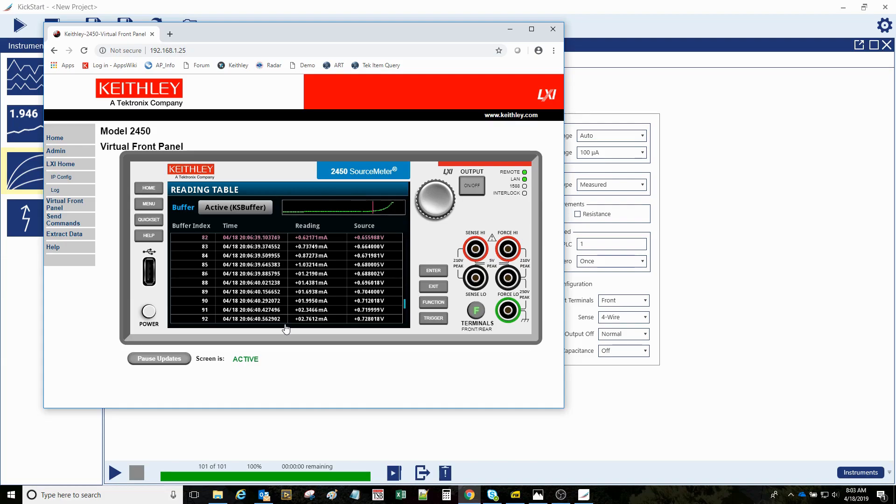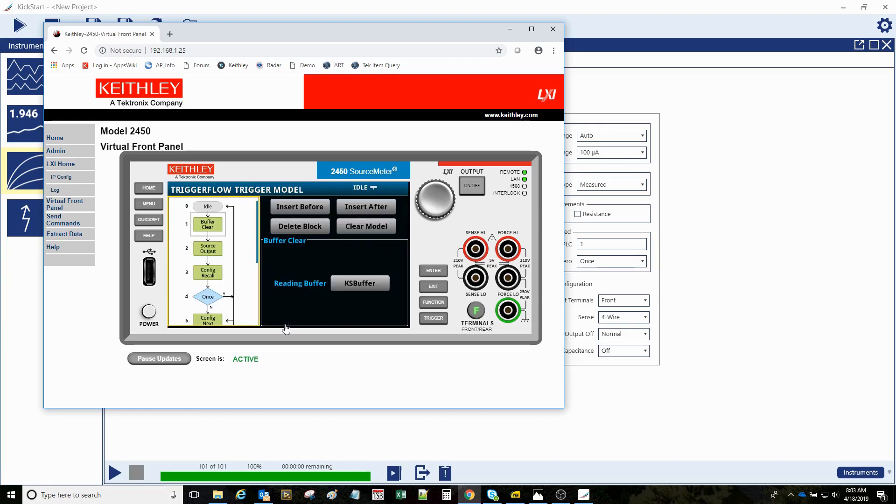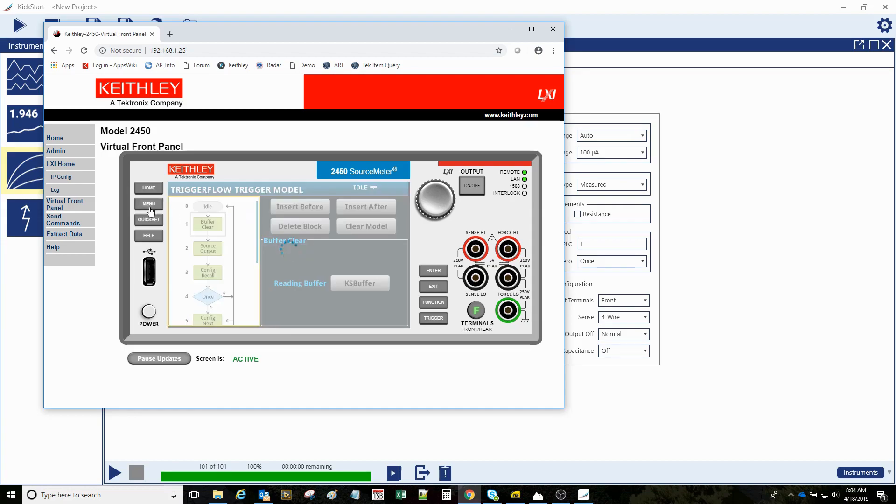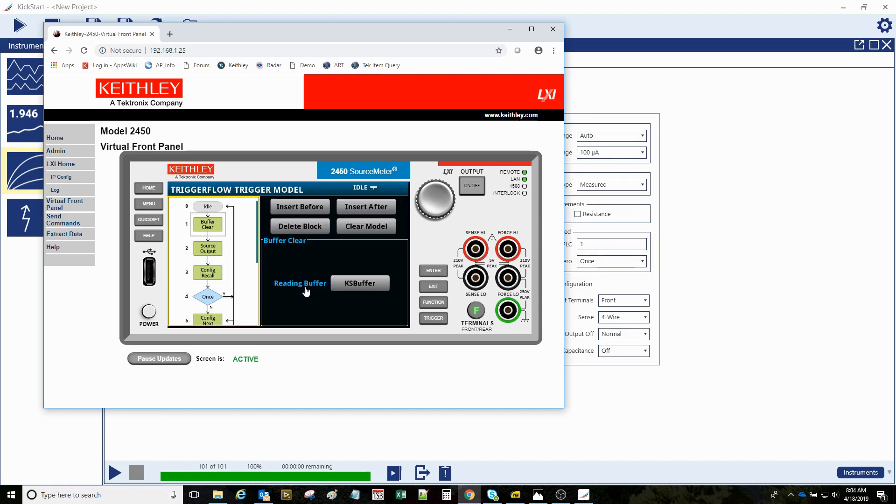If you wanted to see what was really set up on that instrument by the kickstart software, you can see this trigger model. So again, that's under menu, under the trigger column. Look at the configure, and so when the program runs, it clears the buffer.